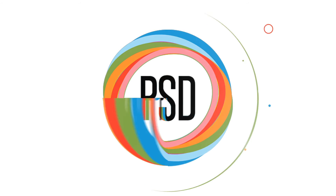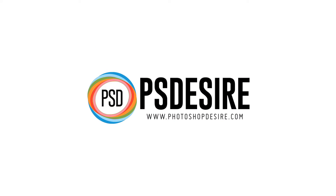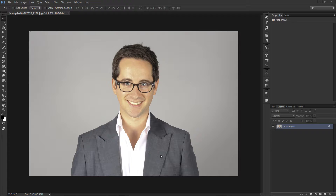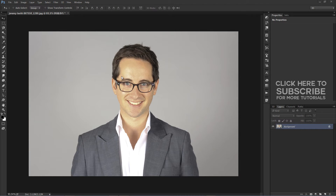Welcome to PS Desire Photoshop and Photography YouTube Channel. In this photo editing tutorial, I will show you how to replace colors of dress, hair and background without using any selection tools.